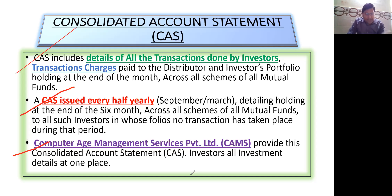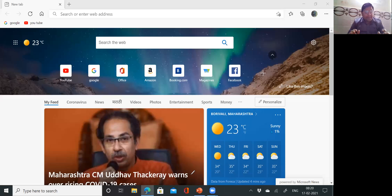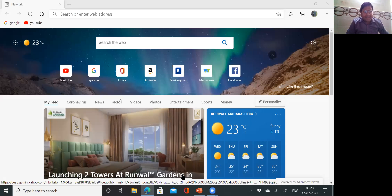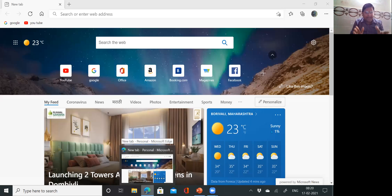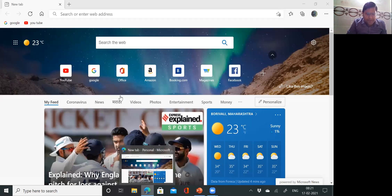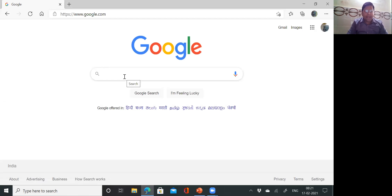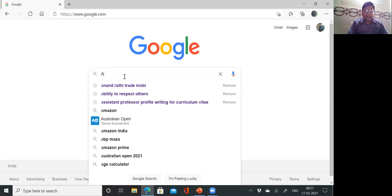So now I will show you on Google — how to access it. Go to Google on your mobile or laptop, type CAMS — not scam, CAMS. Computer Age Management Services Private Limited will appear. Search for it and click on it.